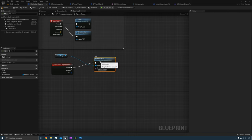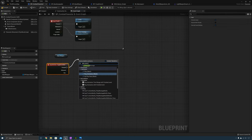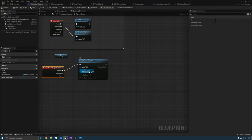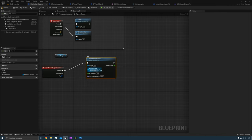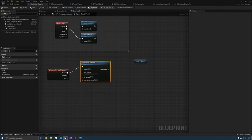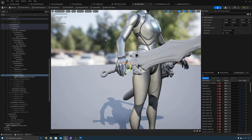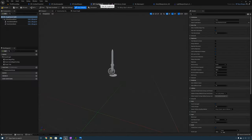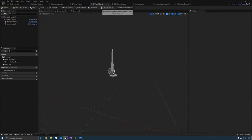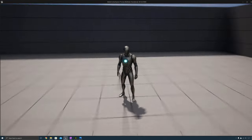Instead of calling Attach Actor, we're going to play an animation montage — the draw animation montage. After that, go to the tough sword and set the Hand Socket Name. The hand socket name we created is called weapon socket, so copy and paste that in. Now let's test it out — the character pulls his weapon out and attaches it to his hand.